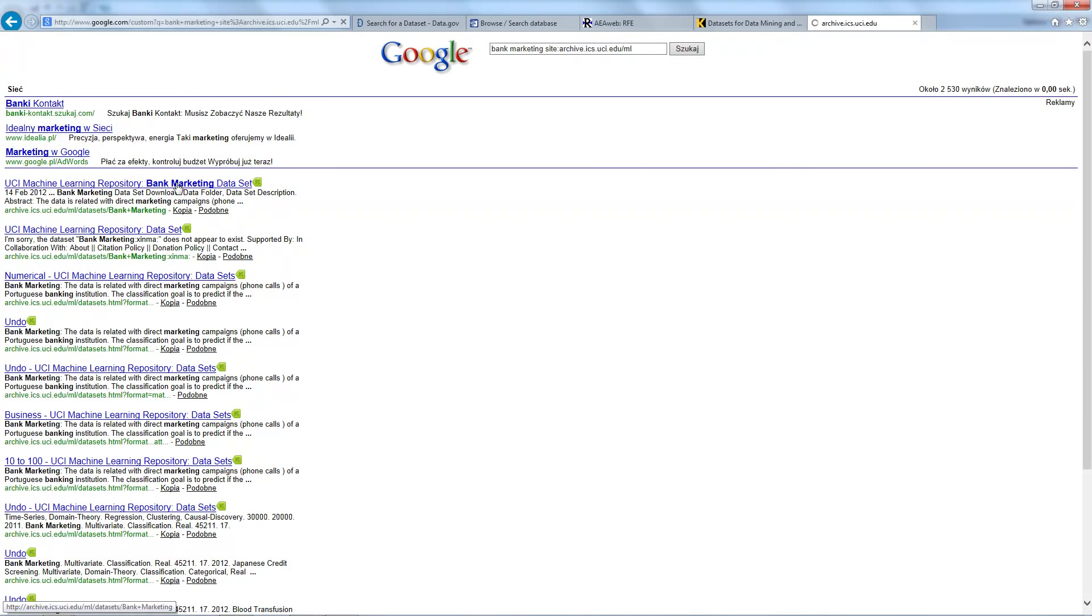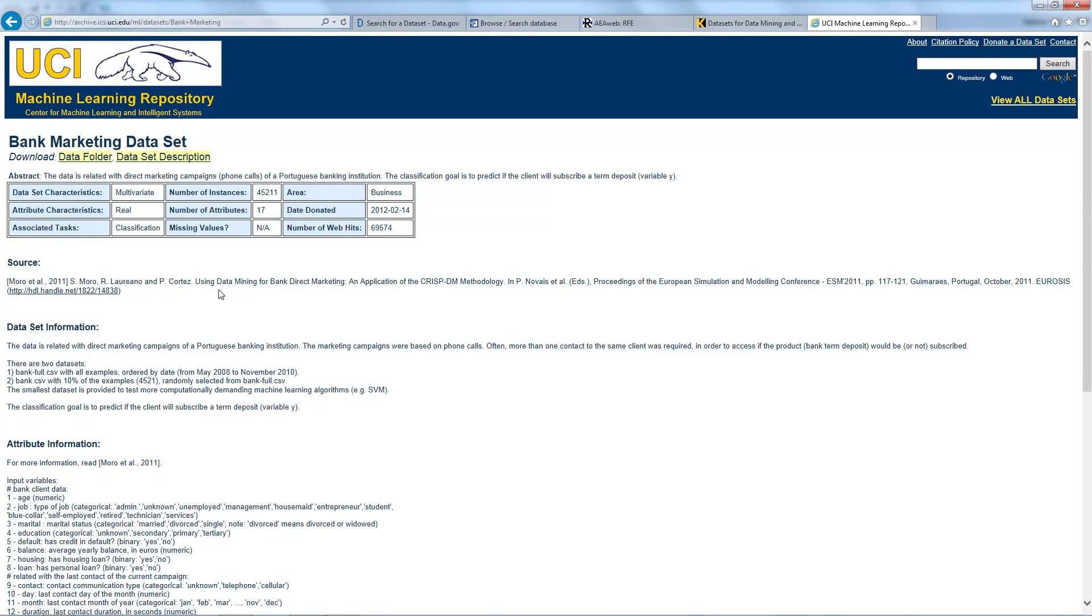Click here, and this is the bank marketing dataset data folder. Dataset description - the data is related with direct marketing campaigns. More information is in this paper. This paper is using data mining for bank direct marketing.